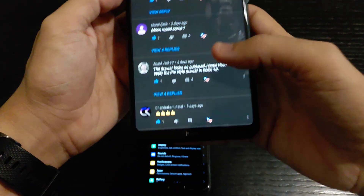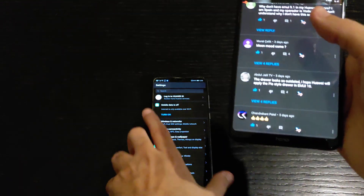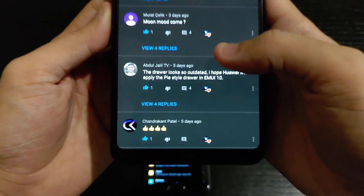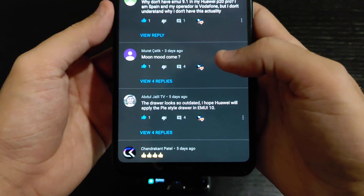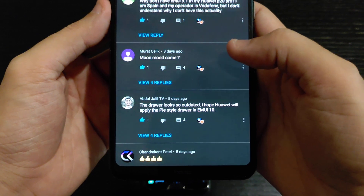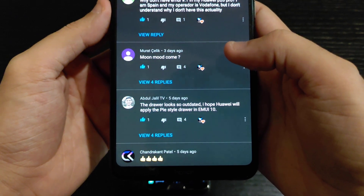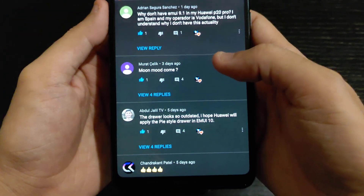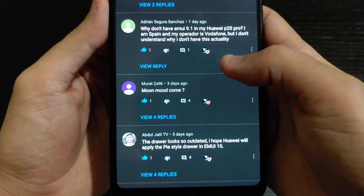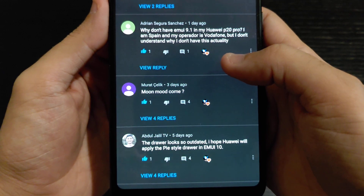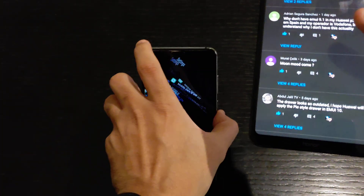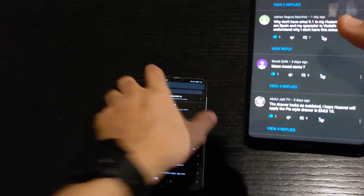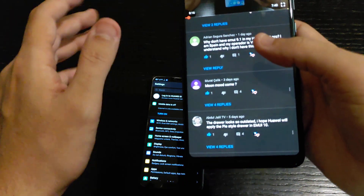Before we do anything else, let me go through the comments and see what people are actually requesting for the second video. Abdul Julia says the drawer looks outdated and hopes Huawei will apply the Pi style drawer. Murat is asking about moon mode — no, it's not in the P20 Pro, you might have it in the Mate 20 Pro.